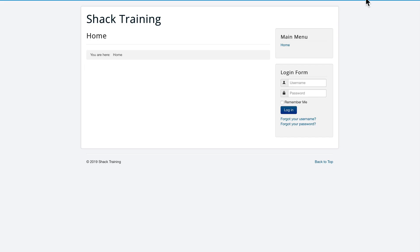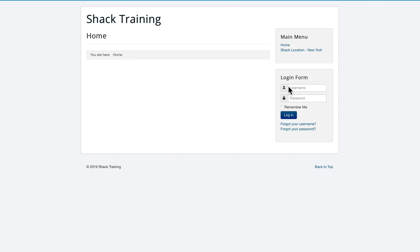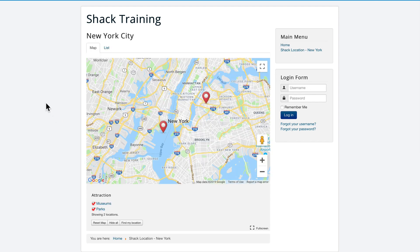And let's go check out our New York City map. And there we have our Attraction legend with our two location types showing two locations.